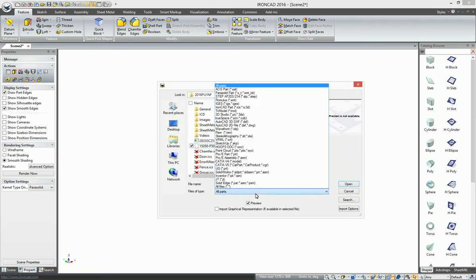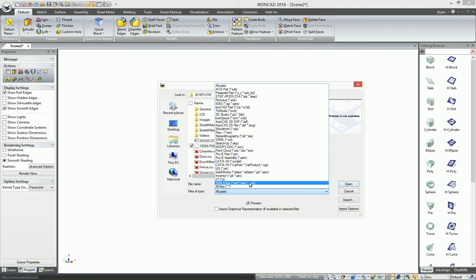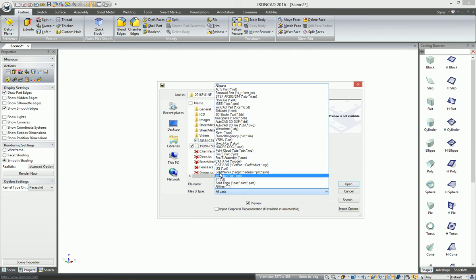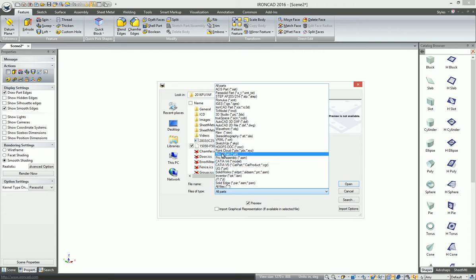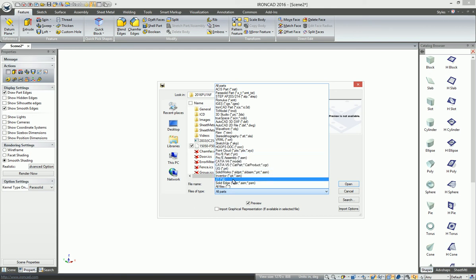we'll notice I have the native translator installed, so I can see options for Solid Edge, Inventor, JT, SolidWorks, UG, CATIA, and ProE. These are the native file formats, and we can pick any particular file type.